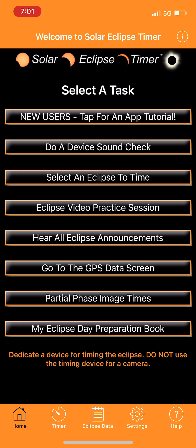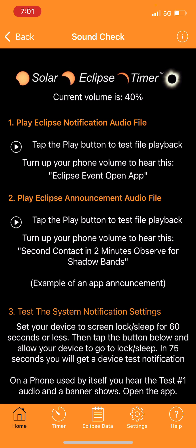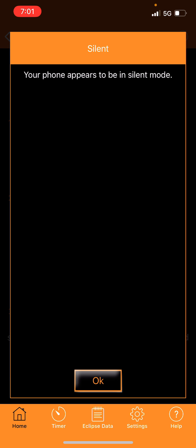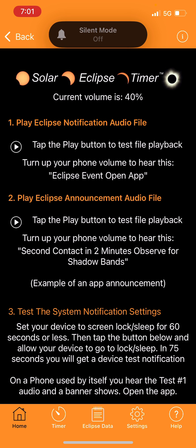Click the first play button under 'Play Eclipse Notification Audio File' and it will check whether your phone is in silent mode. If it is, it'll notify you, and you'll need to turn silent mode off. This app is going to speak to you and tell you the different eclipse times during the total solar eclipse.